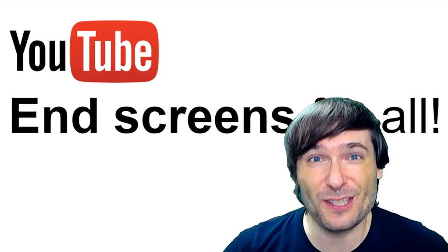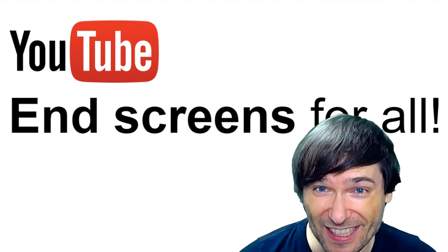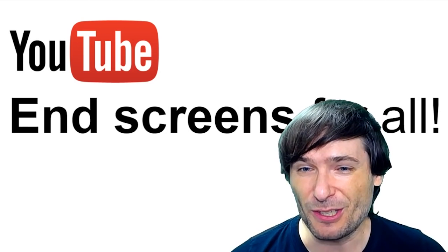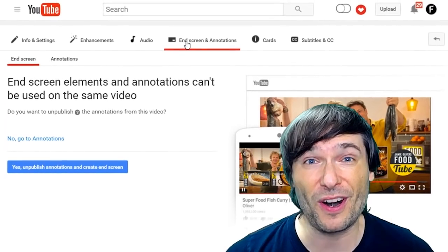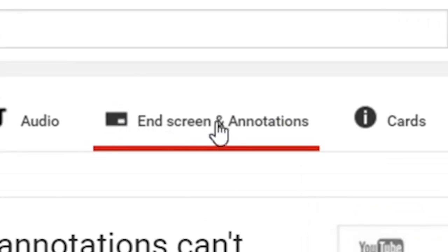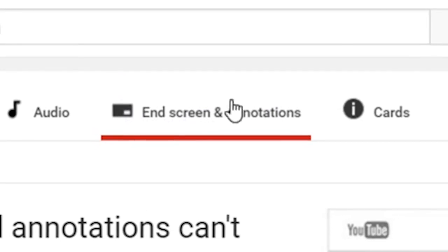YouTube launched end screens for all today. To use them simply go to your end screen and annotations.